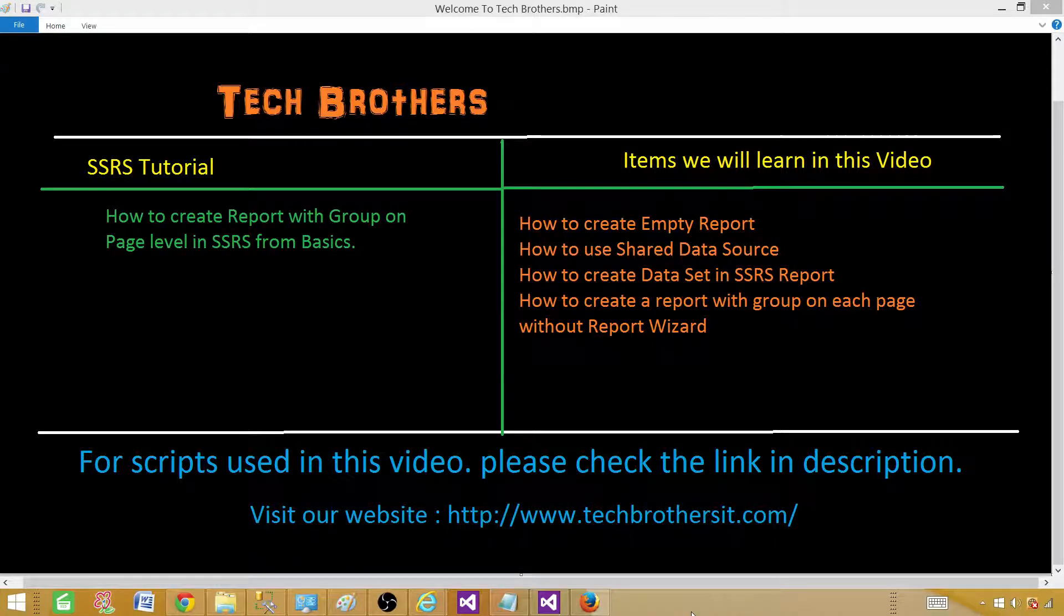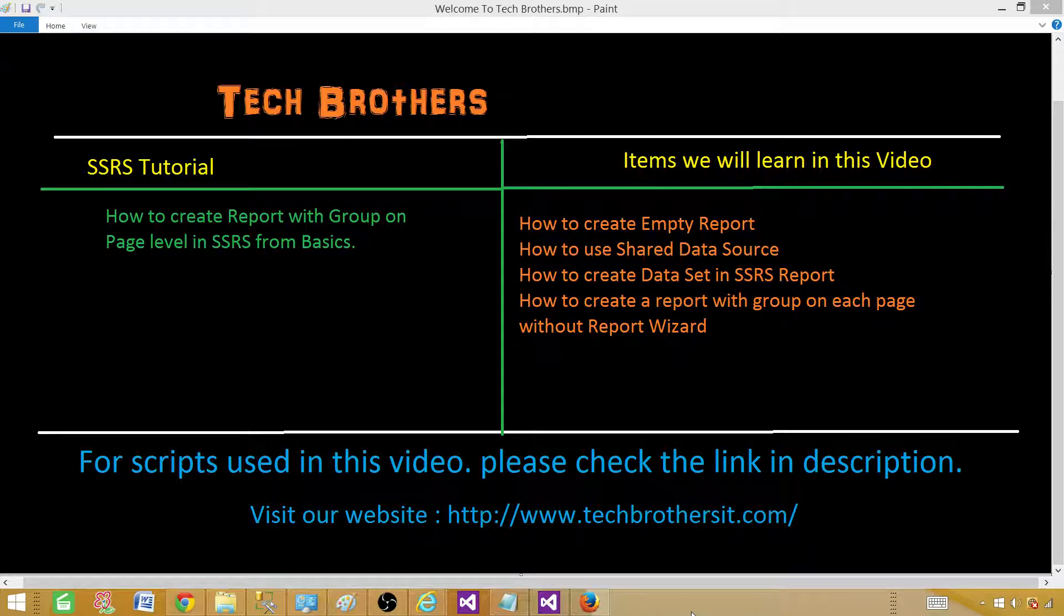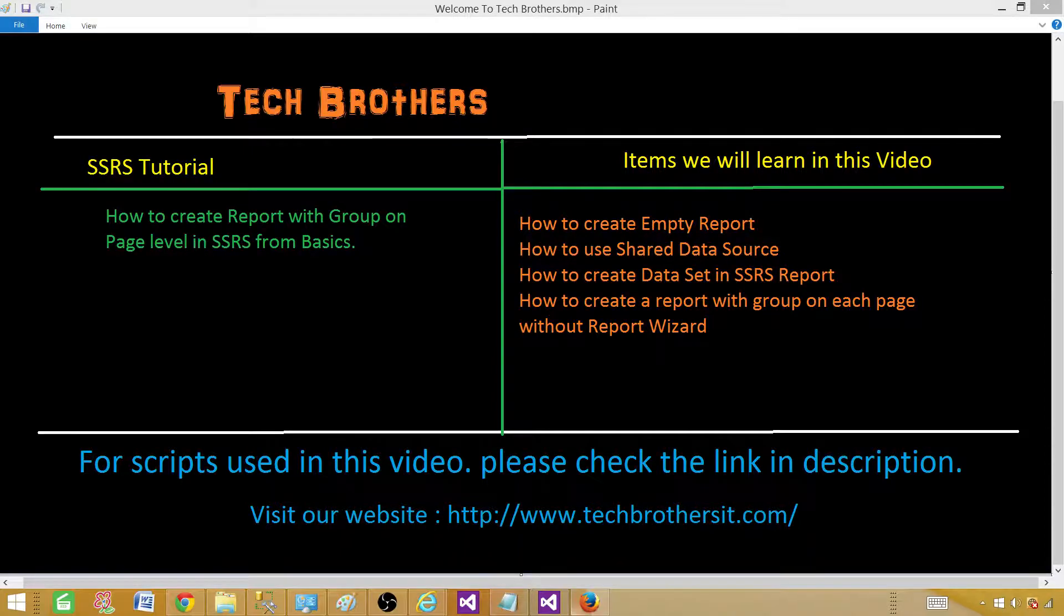Welcome to Tech Brothers Dahmer. In this video we are going to learn how to create report with group on page level in SSRS from very basics. We will learn how to create empty reports, share data sources, data sets, and then finally we will learn how to create this type of report.